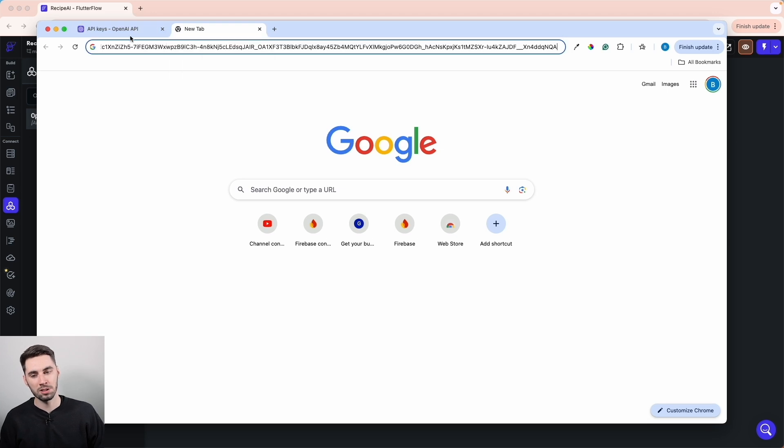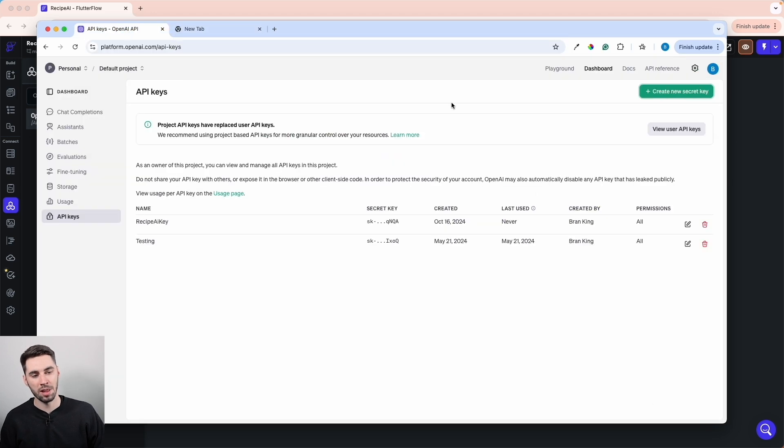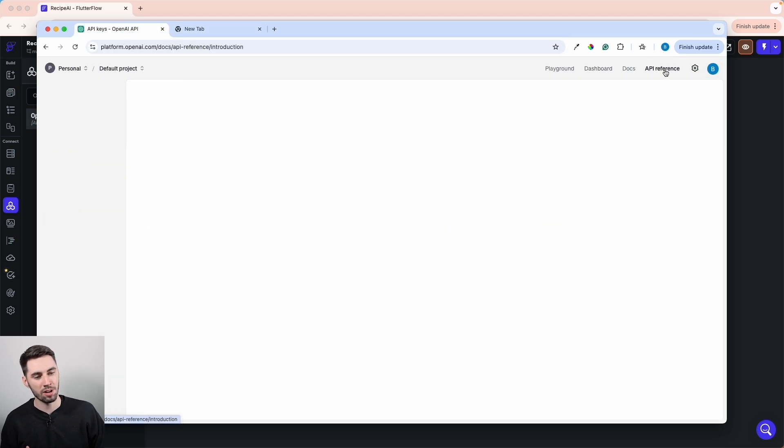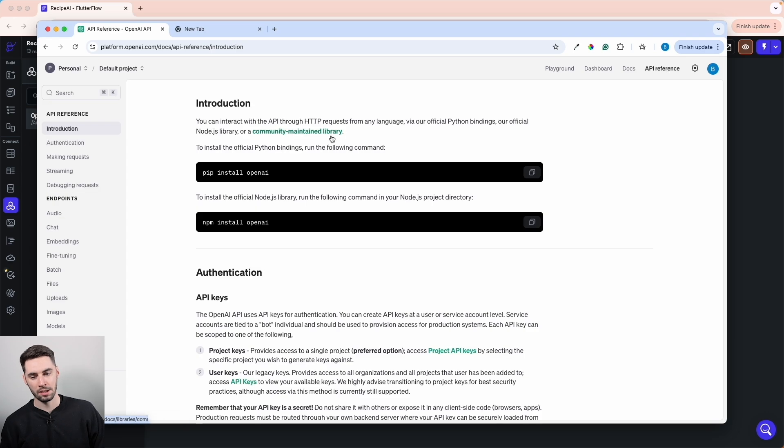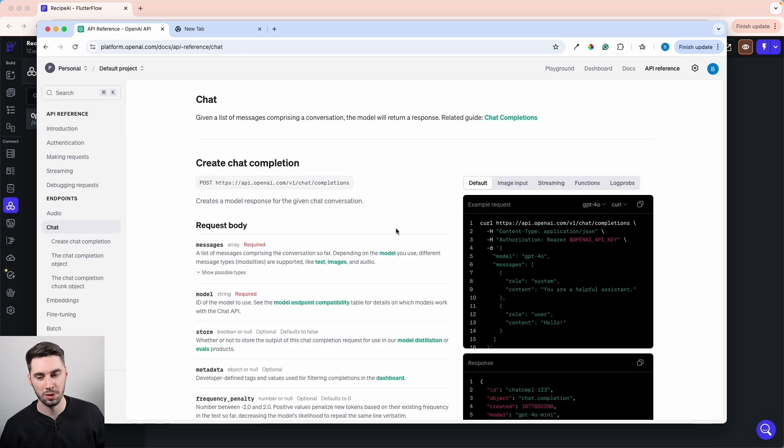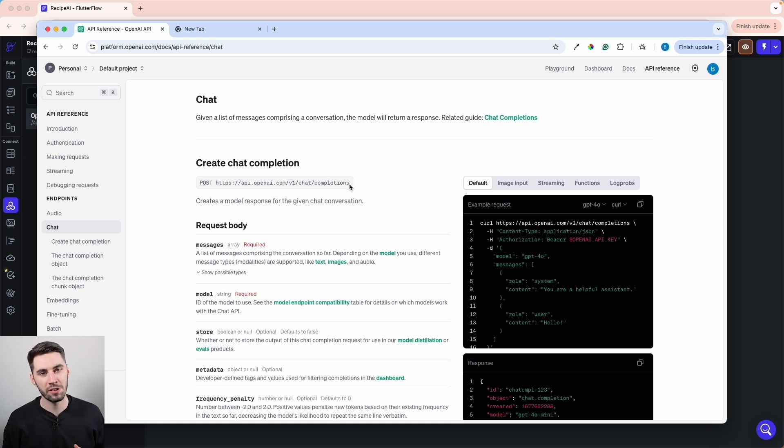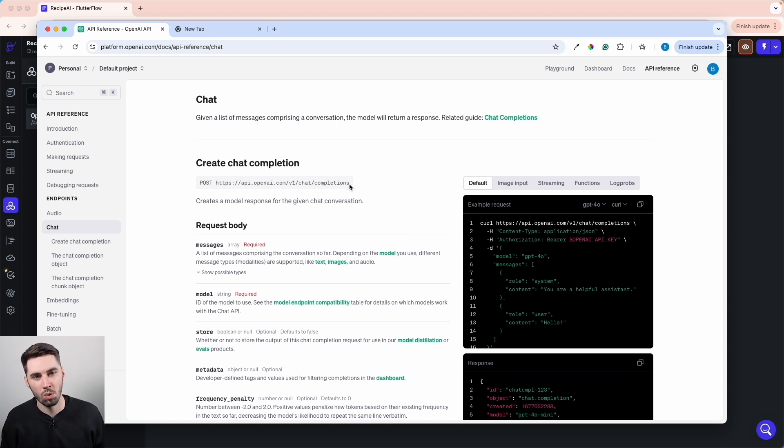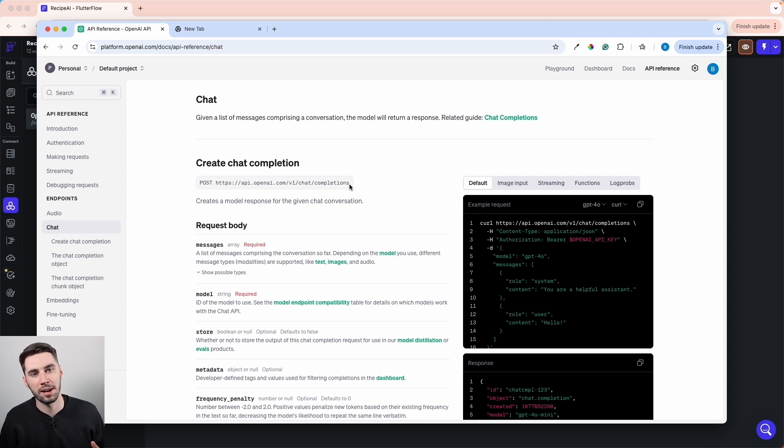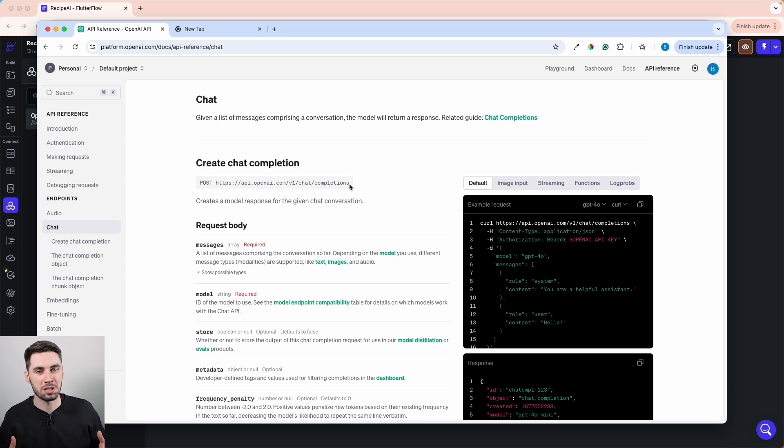Let's go back to the OpenAI platform and go to API Reference. On the left-hand side under Endpoints, I want to go to Chat. The Chat endpoint operates just like when you use ChatGPT. You enter your question or statement and it gives you your response back in text form. That's exactly what we want for this Recipe AI app.